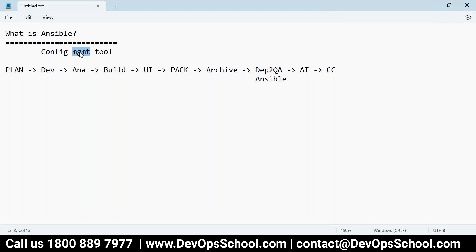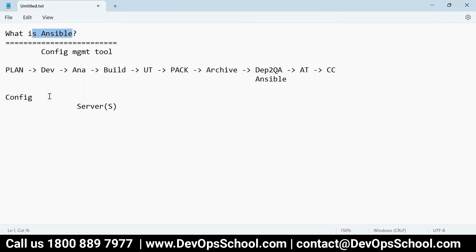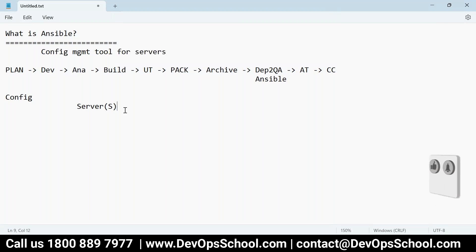So Ansible is somewhere in the SDLC cycle. Ansible is a configuration management tool — configuration for servers. That's not one or two machines. If you have 20 machines and you want to deploy some software, Ansible is good. You want to patch the operating system — Ansible is good. You want to restart services on 20-30 machines — Ansible is good. So Ansible is used to configure servers, that's the reason we call it a configuration management tool.